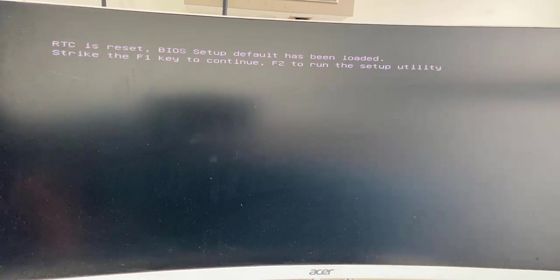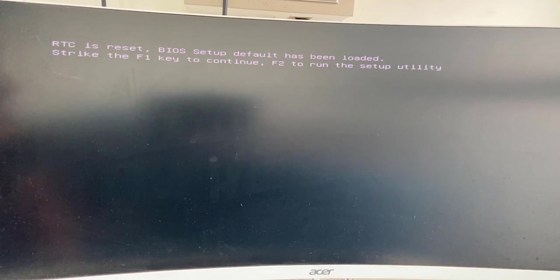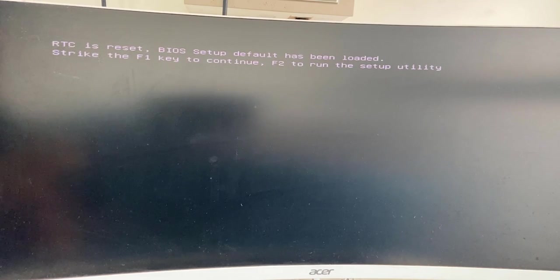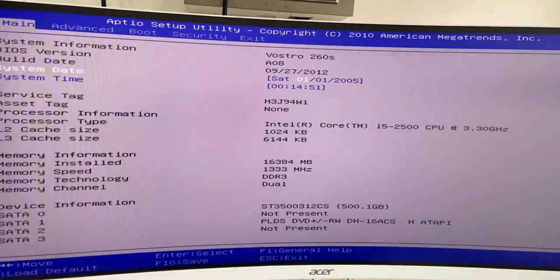If you press F1, it will continue to boot, but we need to fix this problem. To fix this problem, press the F2 button from your keyboard. You will be redirected to your BIOS.